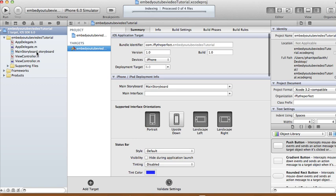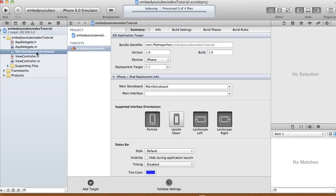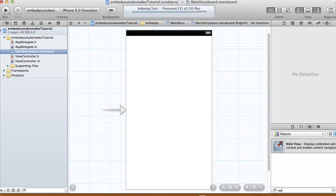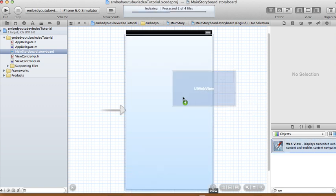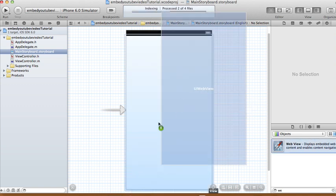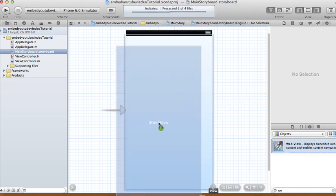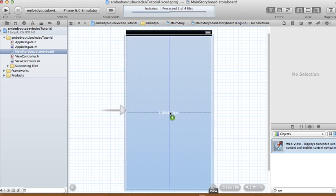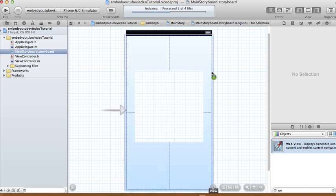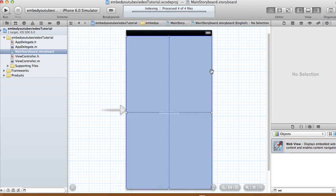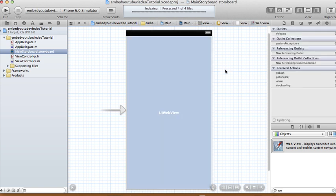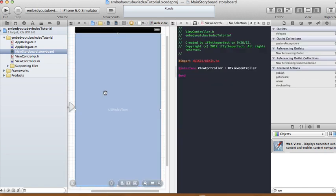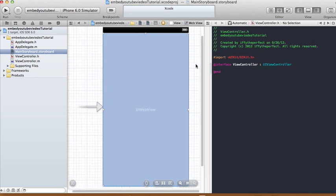We're gonna choose our storyboard. We're gonna add a web view in here. This is basically all we need in order to display a YouTube video embedded in our app. So we have that, and then you make our connections to our view controller.